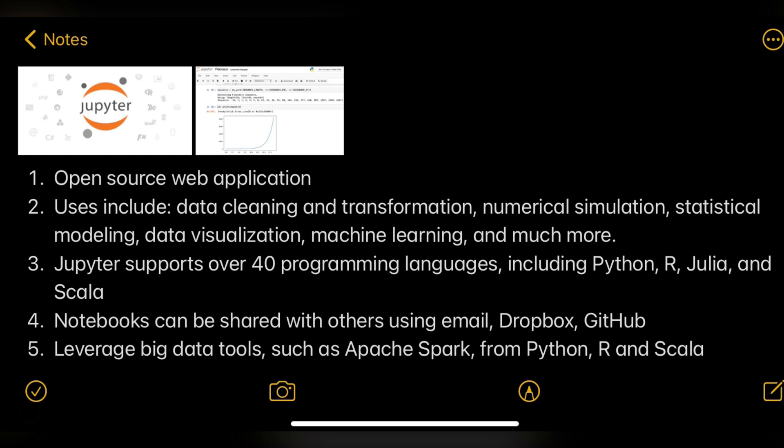Jupyter Notebooks is very suitable for big data integration and is one of the tools widely used by data engineers and data scientists. As mentioned, it is used in Azure Databricks, so you can use your Python, Scala, or even Java skills to work in Databricks, which sits on top of a Spark engine.